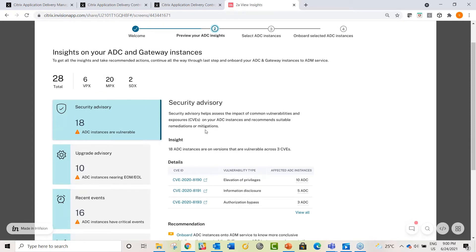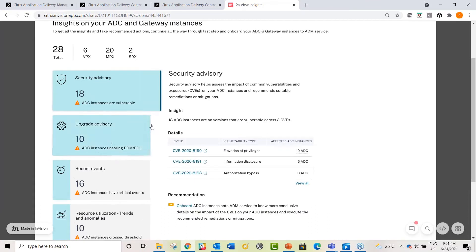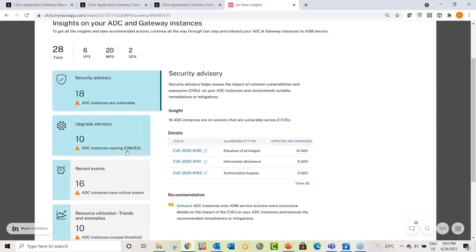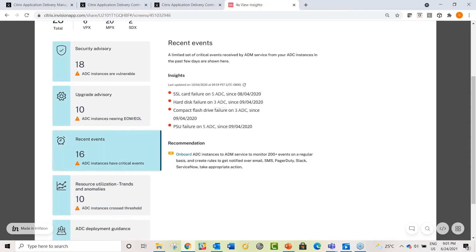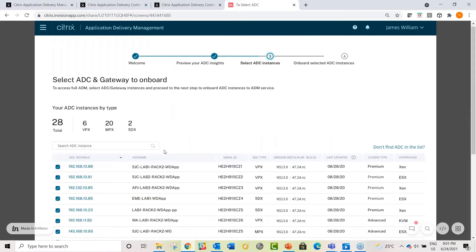You can follow the step-by-step onboarding flow. The next screen gives more detailed insights into your ADC and gateway deployment — the idea is to show you the value ADM can offer even with limited metrics. Security Advisory at this stage only uses version-based scan to show how many ADCs can be vulnerable. To get a more conclusive report and take remediation actions, you need to fully onboard your ADCs.